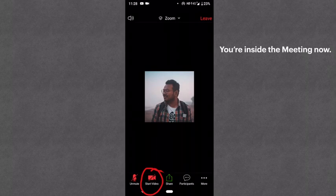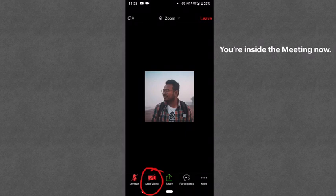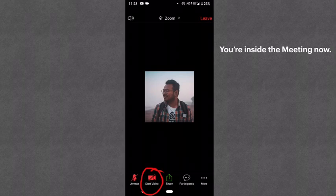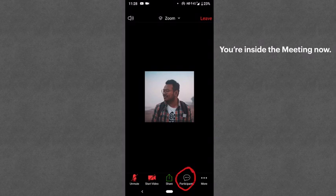If you click on the video button and it becomes green, your video will be on and the other people will be able to see you. You will also be able to see the other people. If you click on the Participants button, you can see who has joined the meeting.